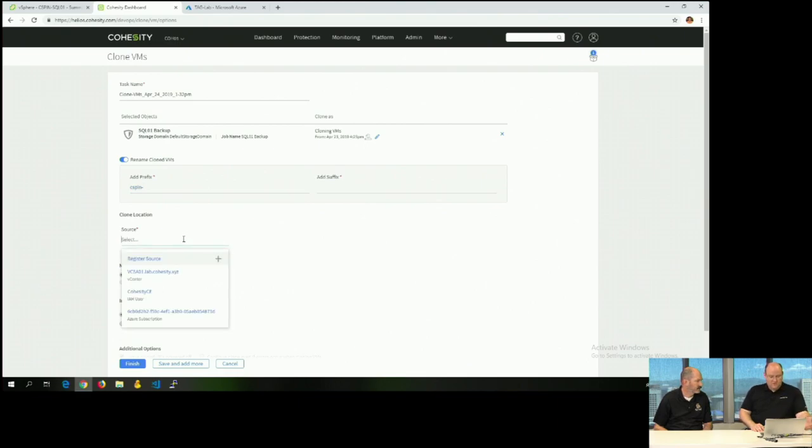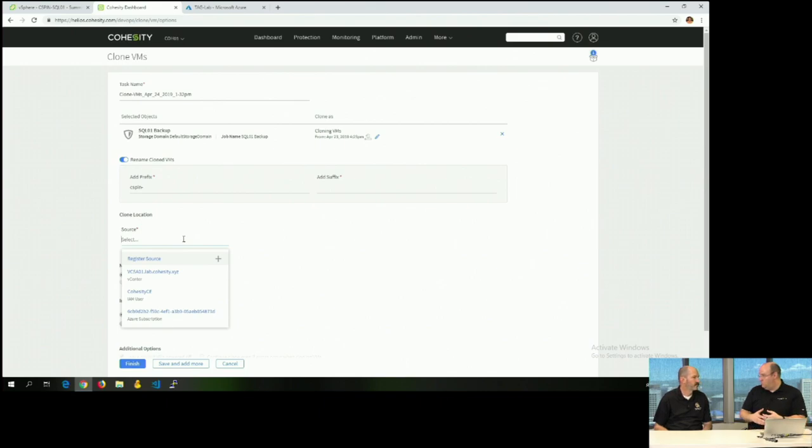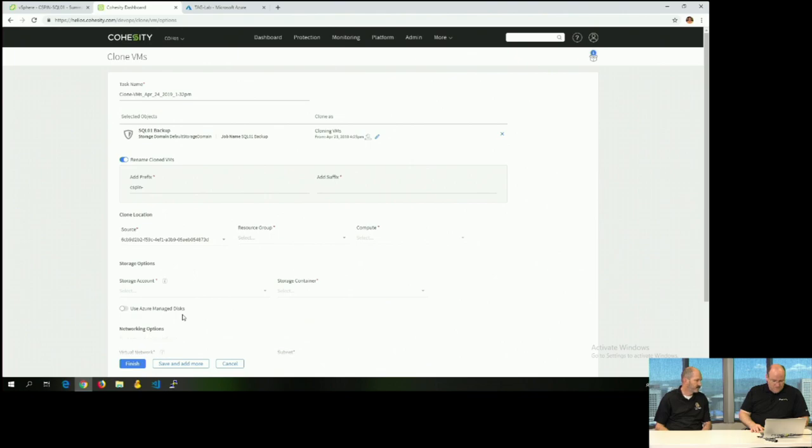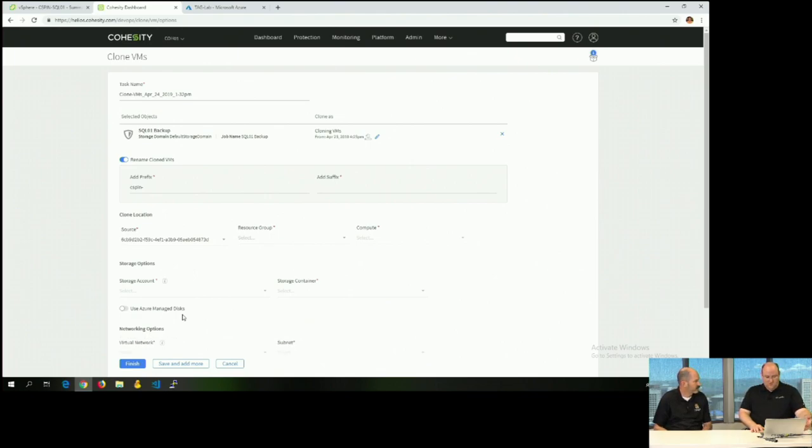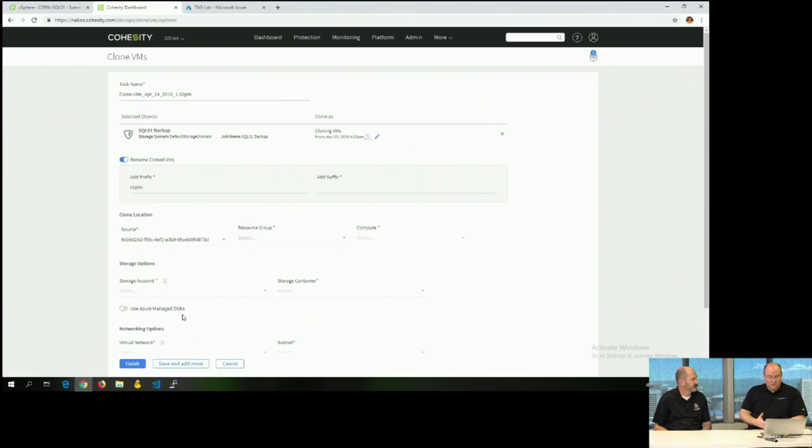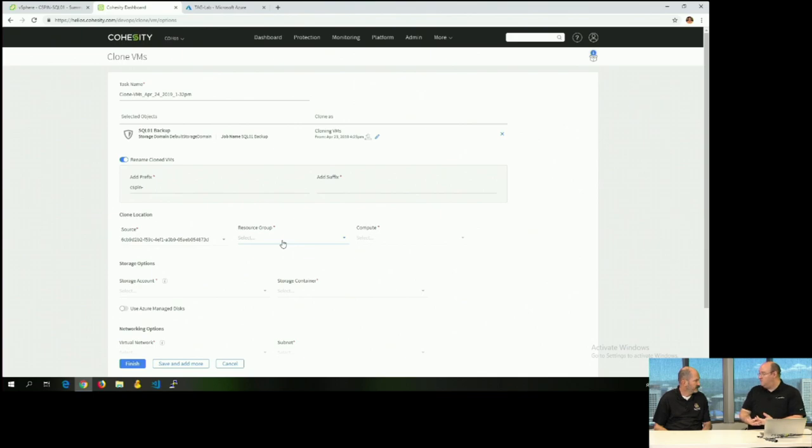Now the clone location, this is why we showed the sources originally. Because now we can select the source out of what we've already registered in the system. So I'm going to select my Azure subscription. Now the reason why we want to make sure when we register that source, we've got the proper permissions and everything else available to it, is now we have the specifics of that location.